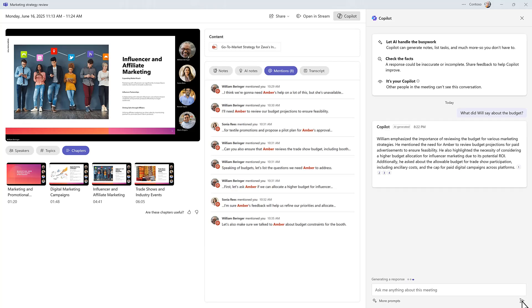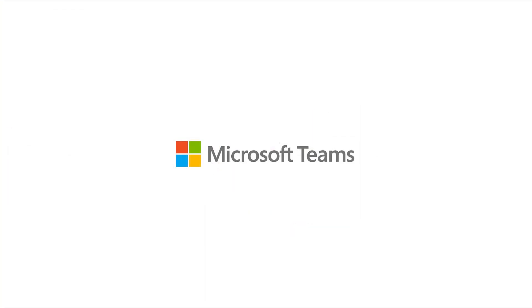Try Intelligent Recap in Teams today. Smart summaries and more efficient follow-through.